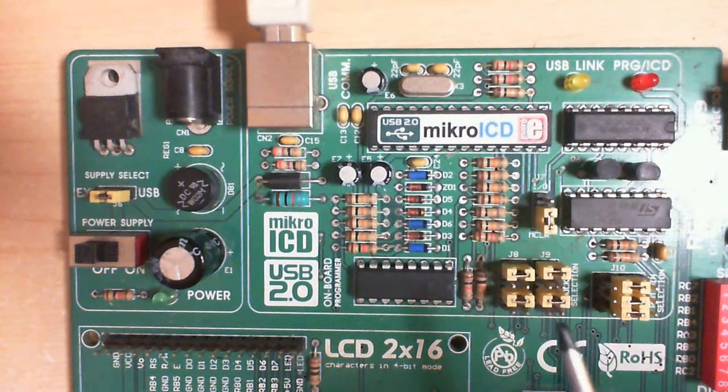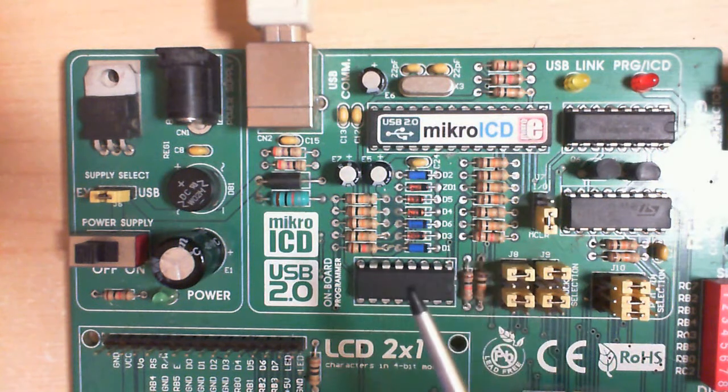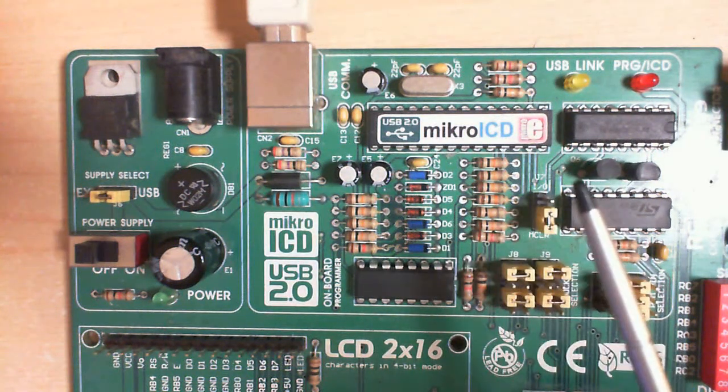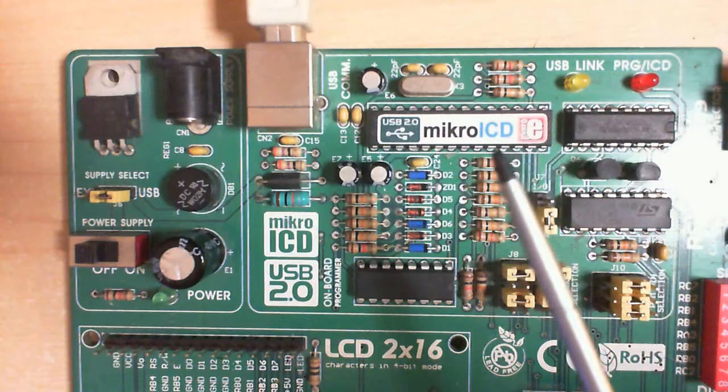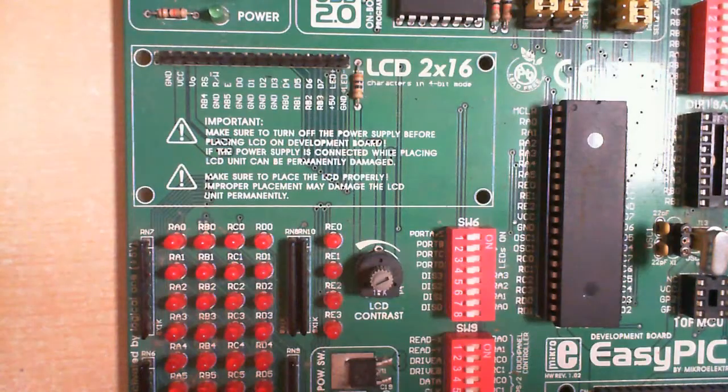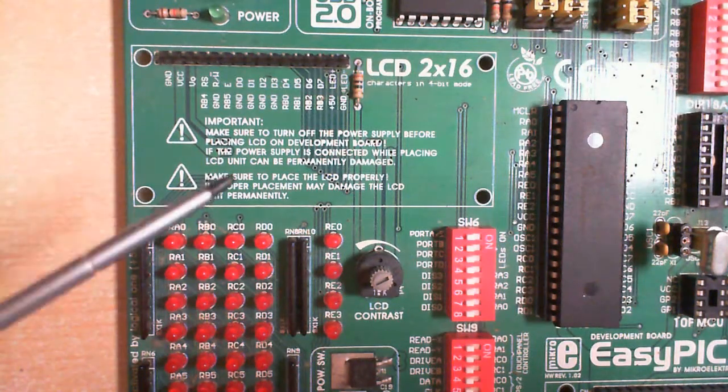To the right of that we have the main programming board. This has the micro USB programmer and you can set the jumpers for individual picks.